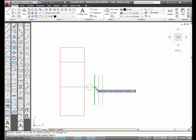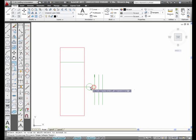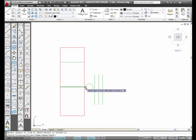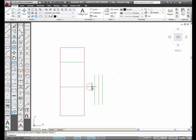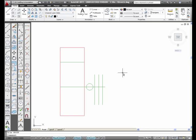Notice it's looking for the first intersection it can find. Look at all those picks that I had to do to get that line back to here using the Short Trim. I'm going to undo that.